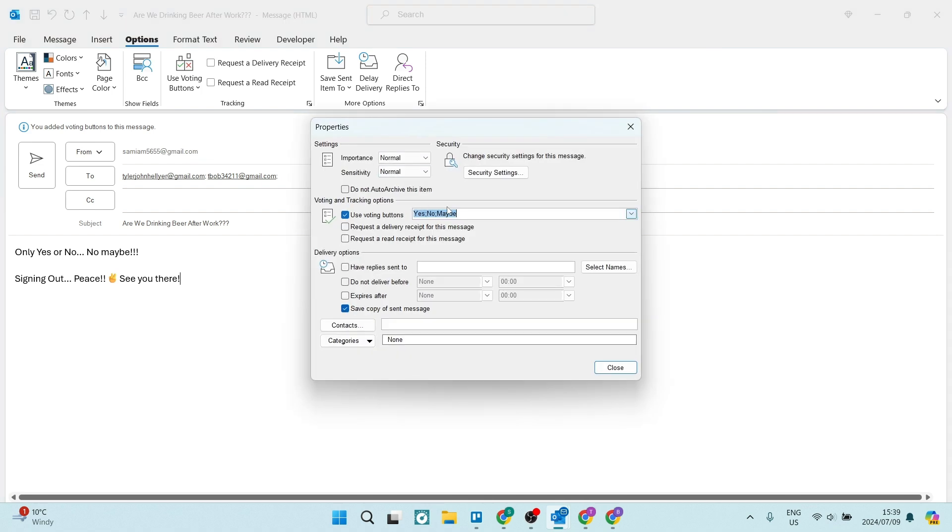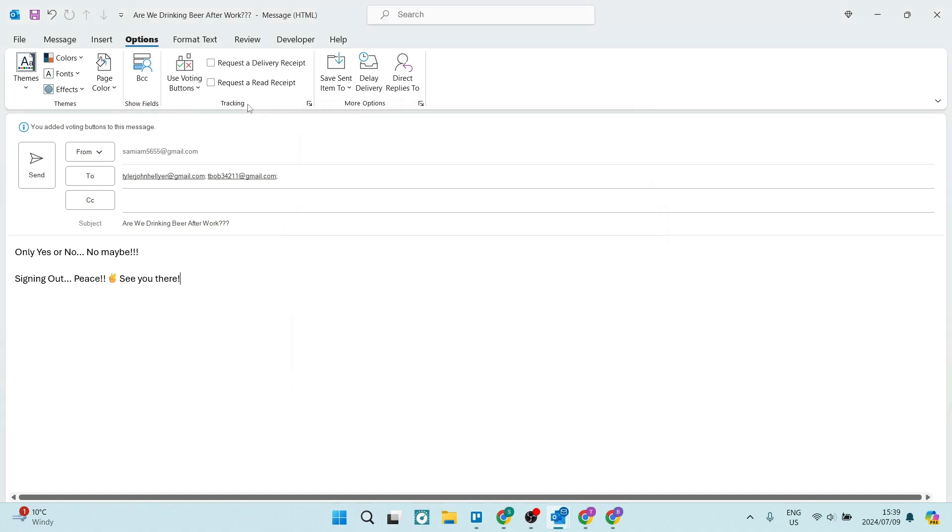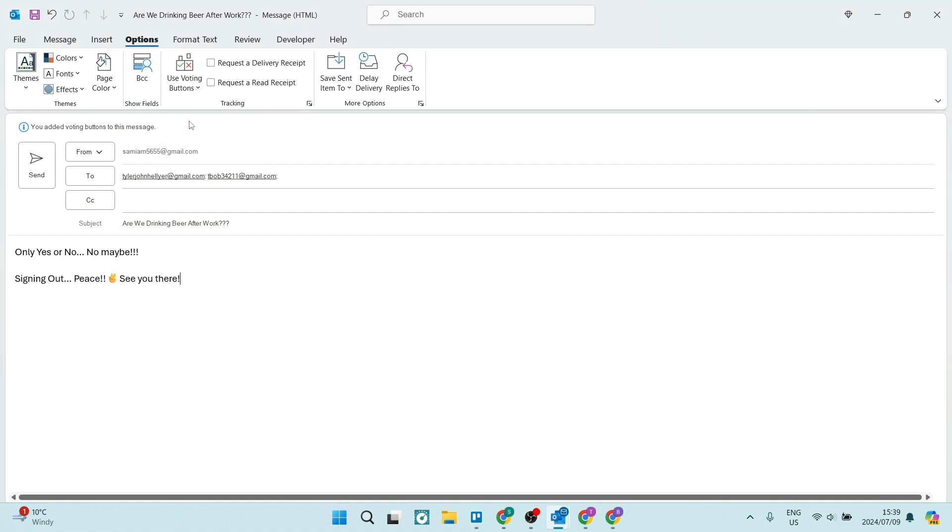You can also set the importance and sensitivity and security settings. Once you have chosen what buttons you would like to use, you will see up at the top of your message there'll be a banner that says you added voting buttons to this message. So this is literally just notifying you.